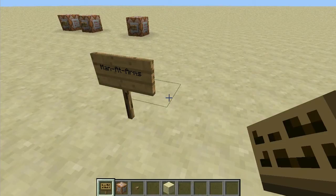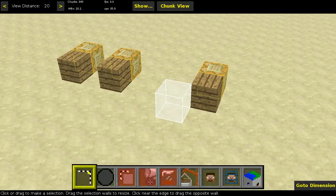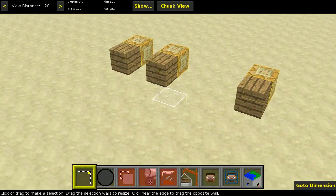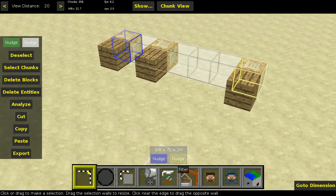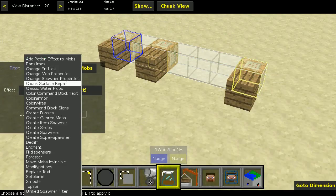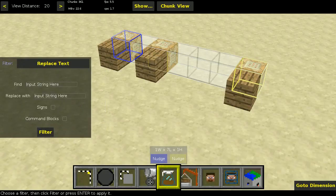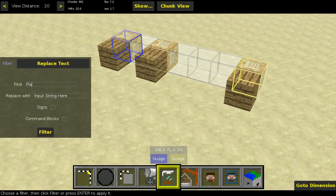So we head over to MC Edit now. In MC Edit we can see the command blocks, and we can select them and run my replace text filter. You can see there are two text input fields: you can type the string you want to find and the string you want the found text to be replaced with.